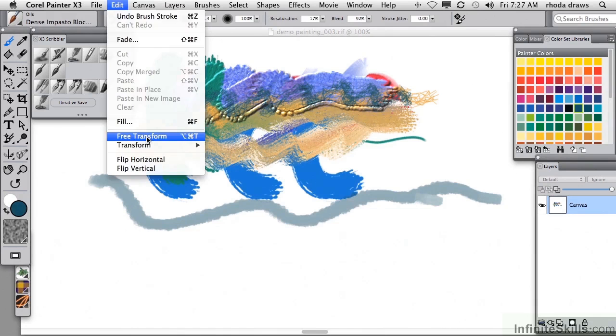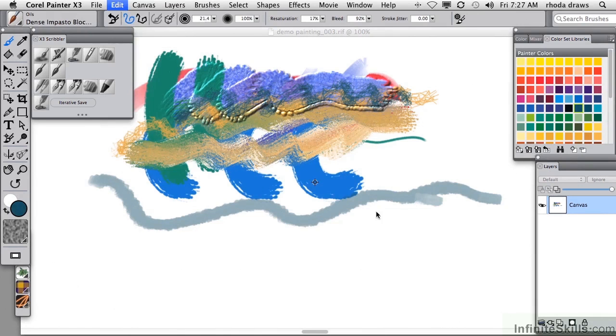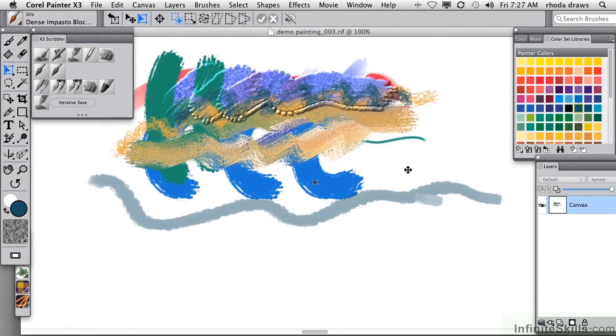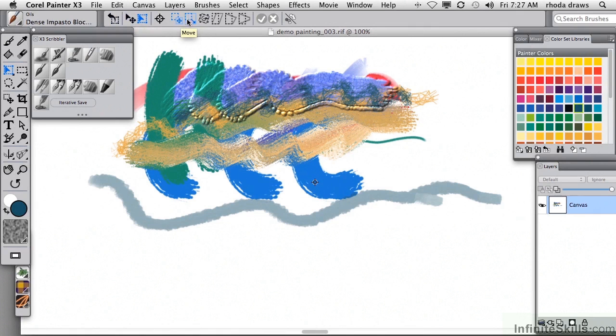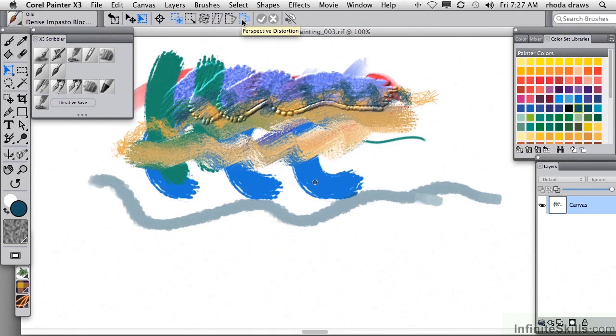Transform will require that you have a selection or a layer on which to operate your transform, but you've seen those transform effects before. You can scale, you can rotate, skew, distort, or use a perspective distortion.